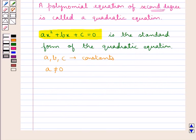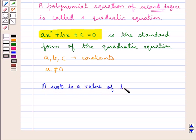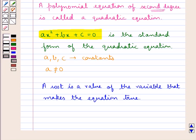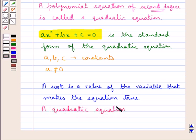Let us now see what is the root of a quadratic equation. A root is the value of the variable that makes the equation true. Now since the degree of the quadratic equation is two, a quadratic equation has two roots.